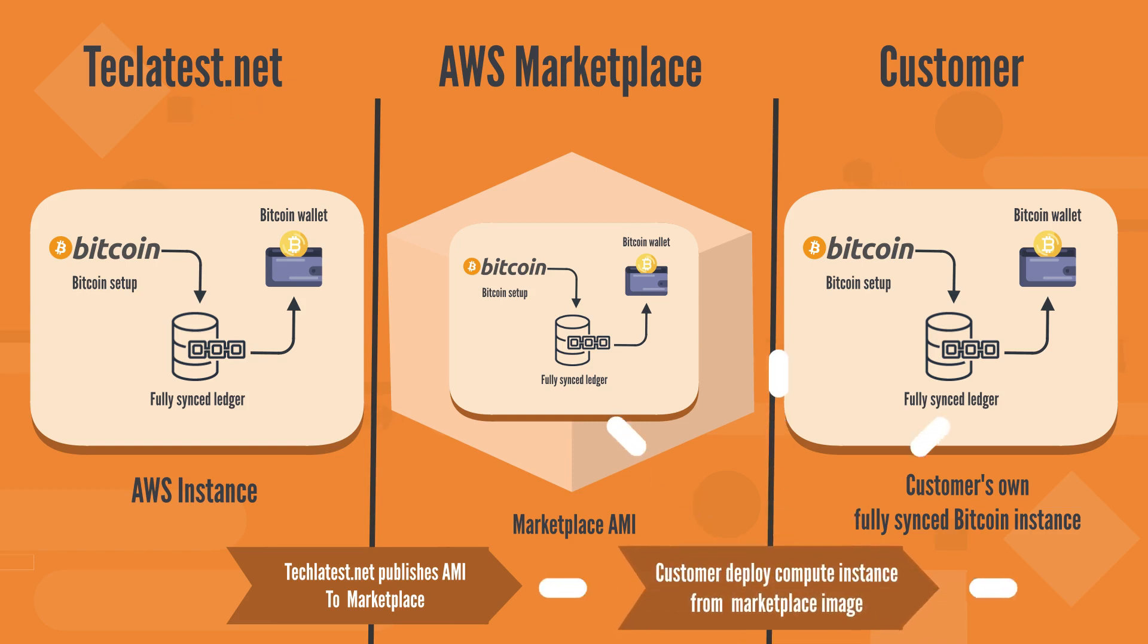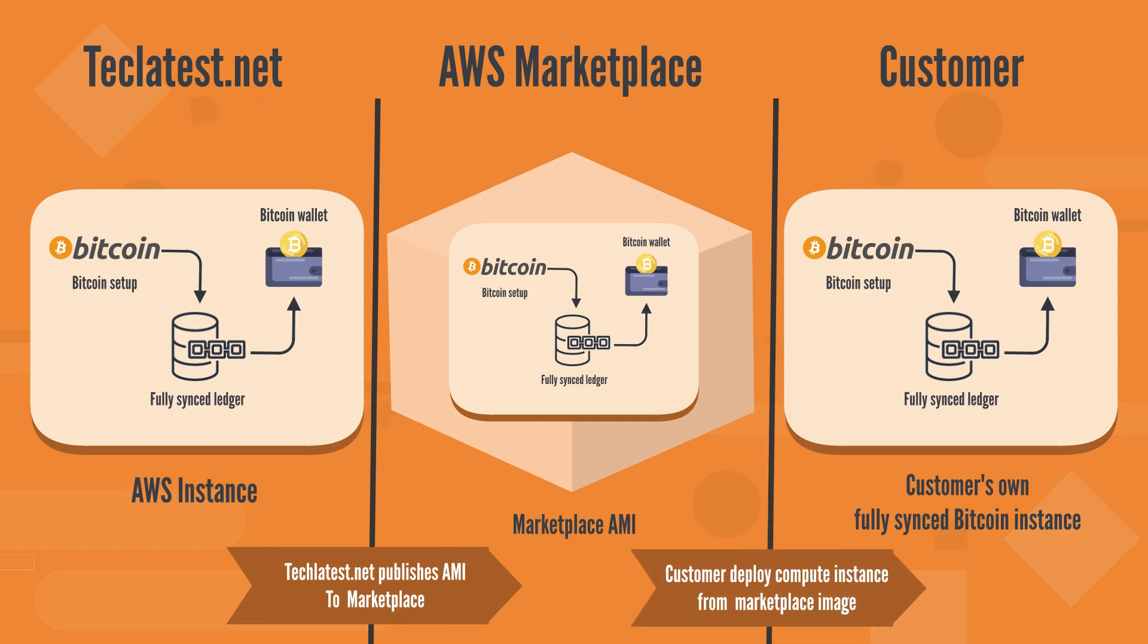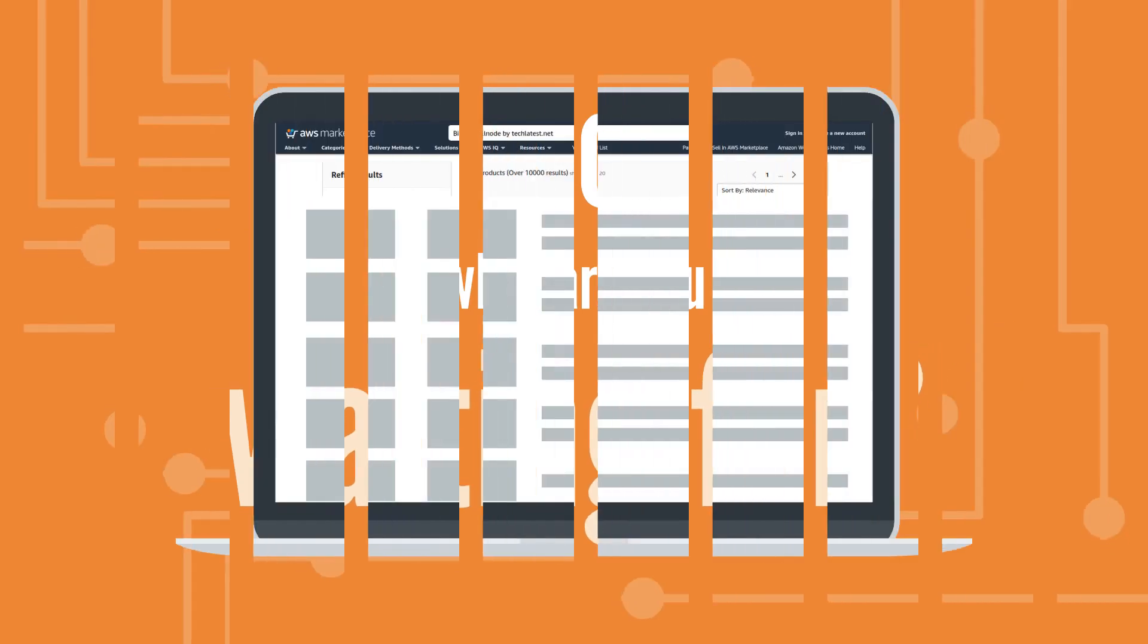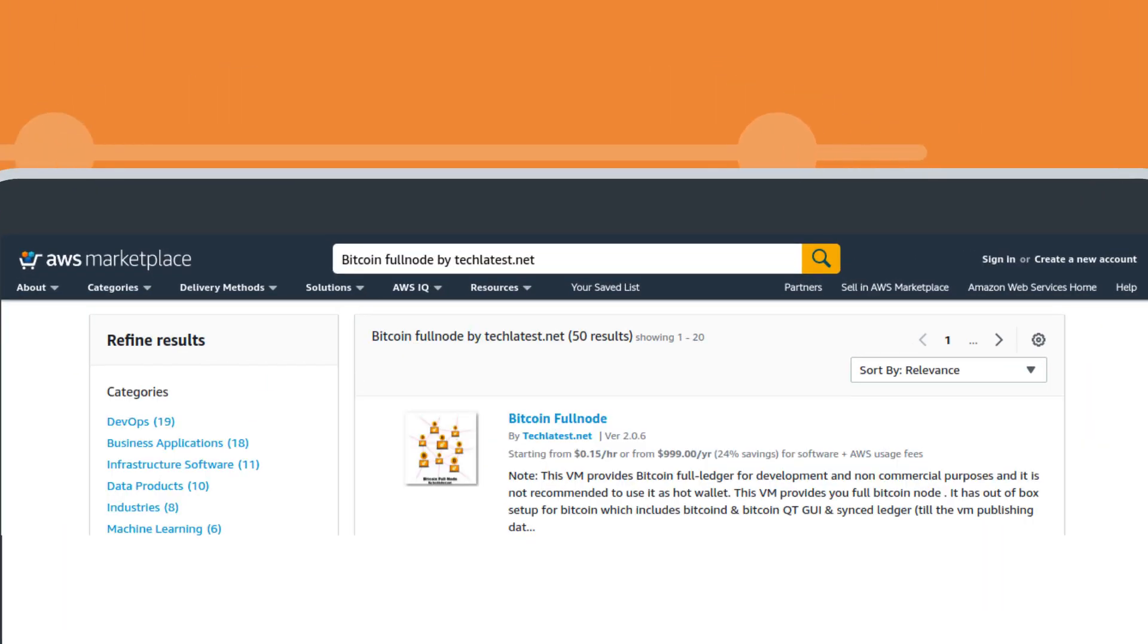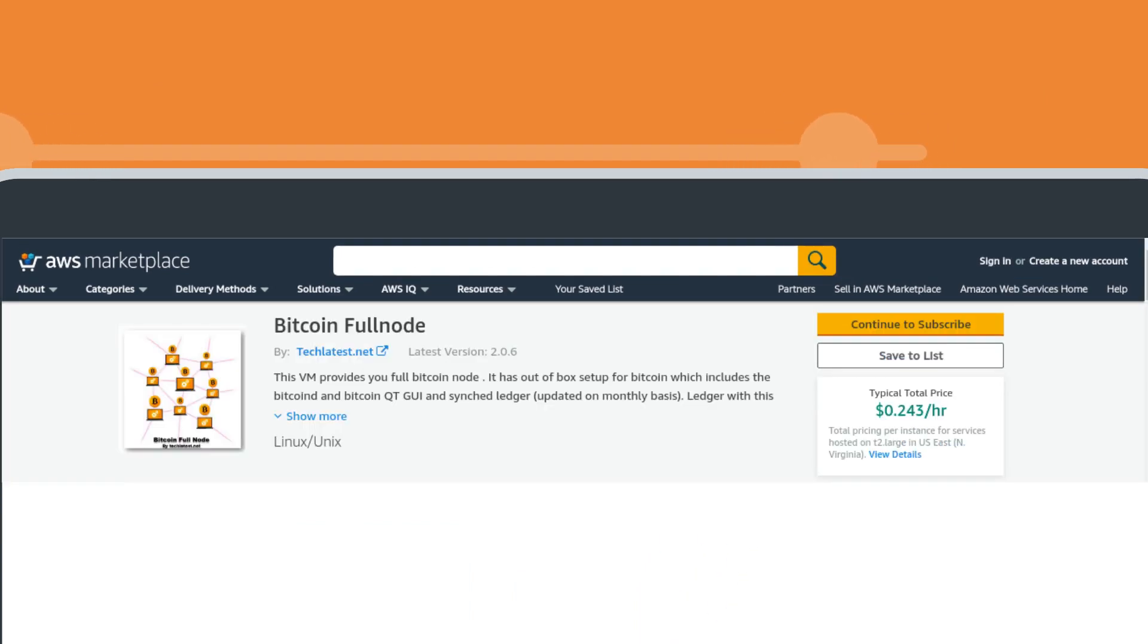We update the original VM on a regular basis and republish it to the marketplace to keep the ledger up to date. So what are you waiting for? Go to the Cloud Marketplace, search for Bitcoin Full Node by TechLatest.net and set up your own full Bitcoin node today.